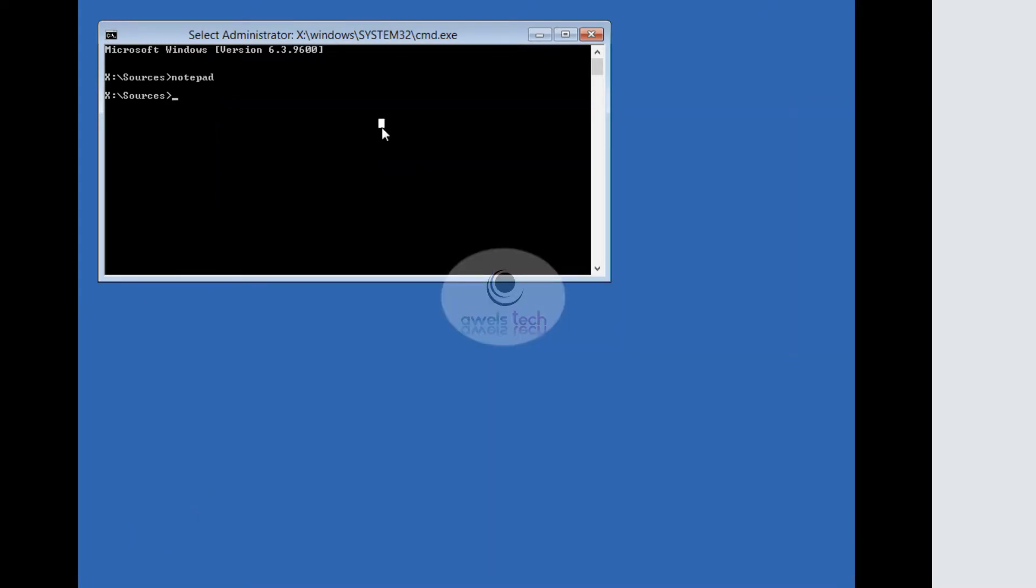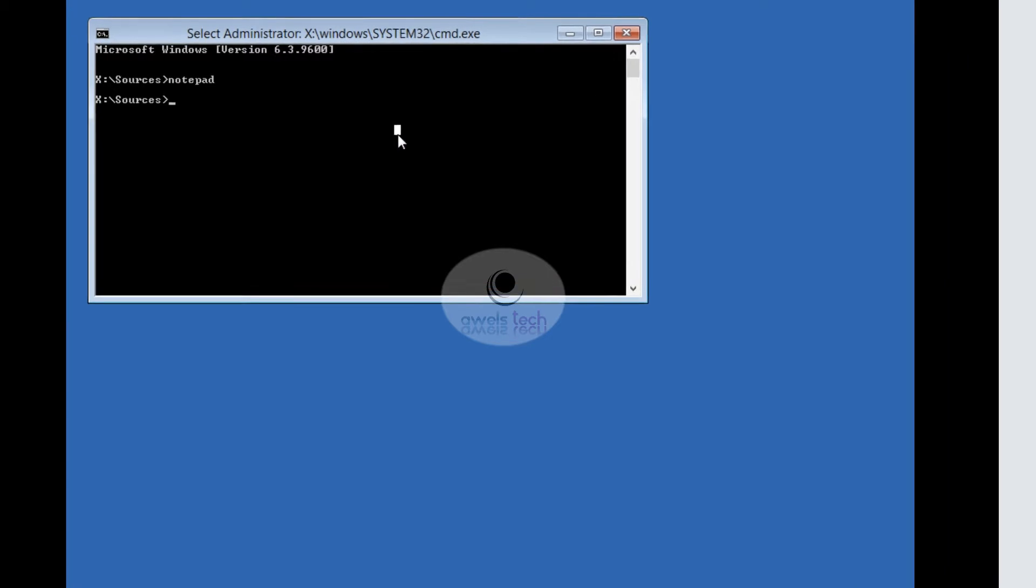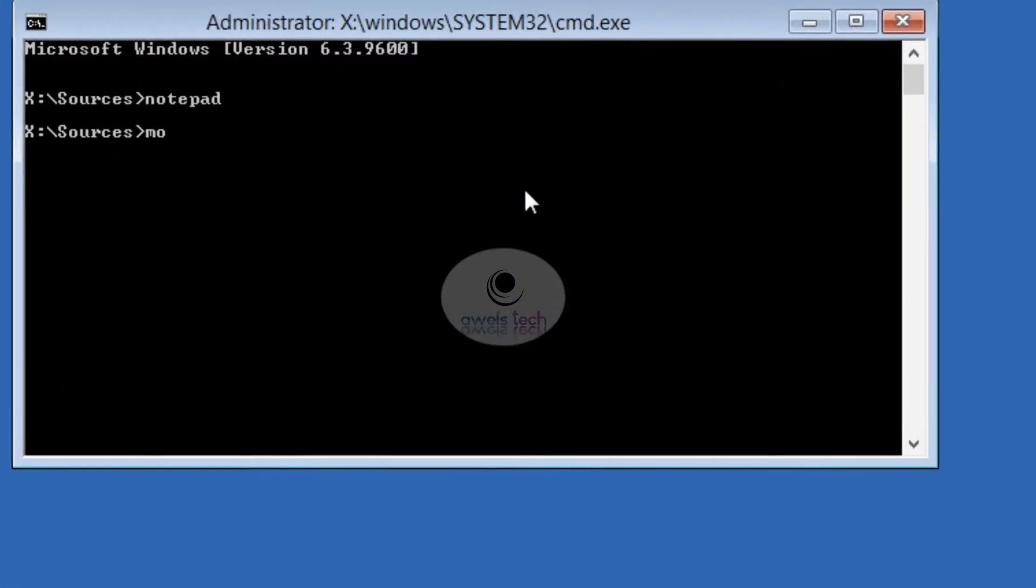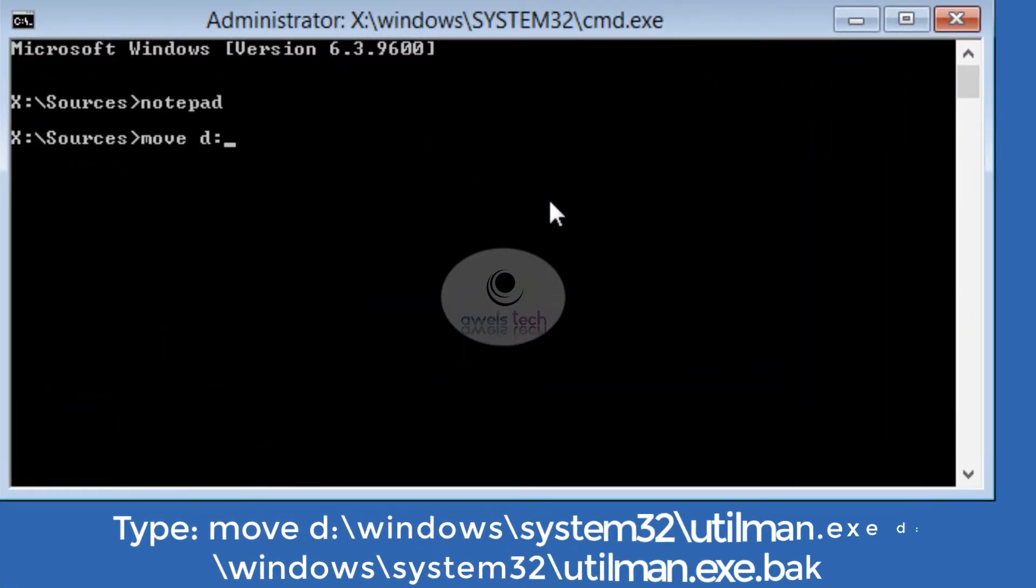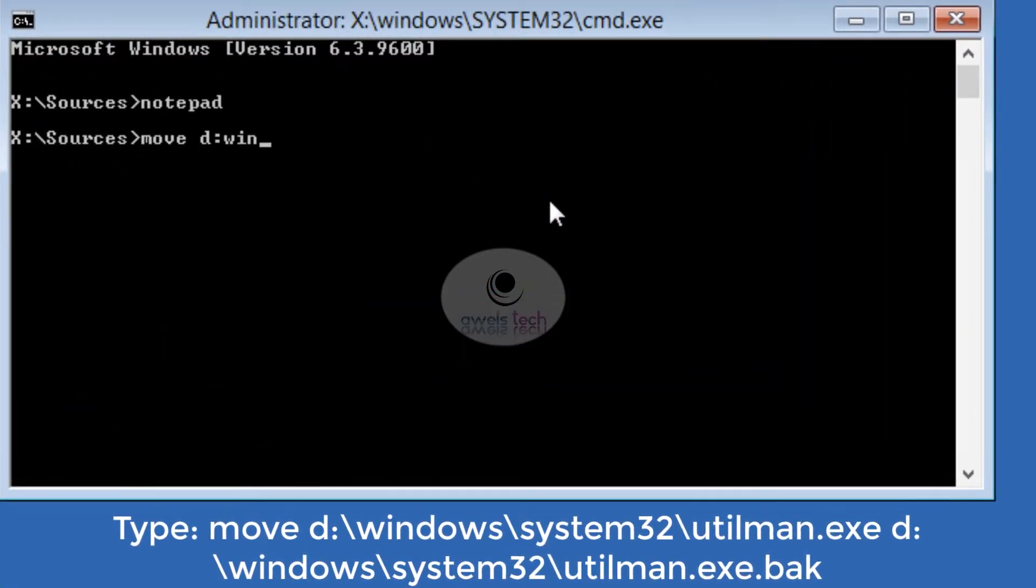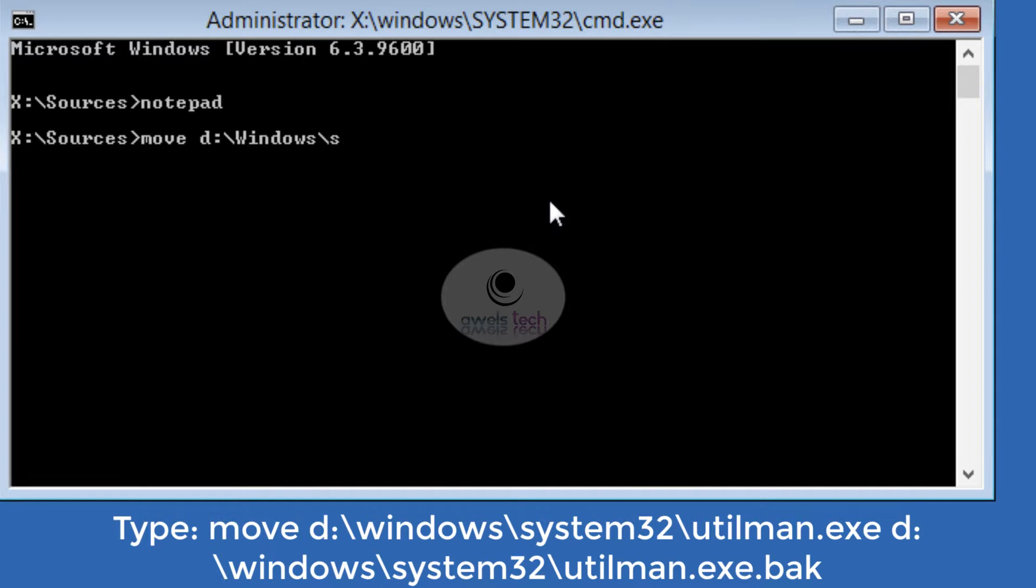Now let's see the commands that we need to type here in order to replace that Utility Manager with the Command Prompt. Type the command: move space d colon backslash Windows backslash System32 backslash utilman.exe space d colon backslash Windows backslash System32 backslash utilman.exe.bak. This will backup the Utility Manager.